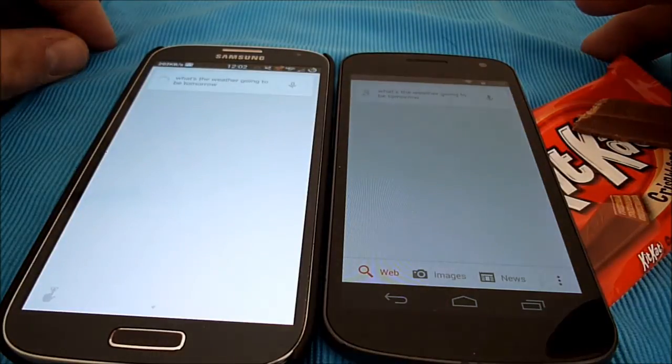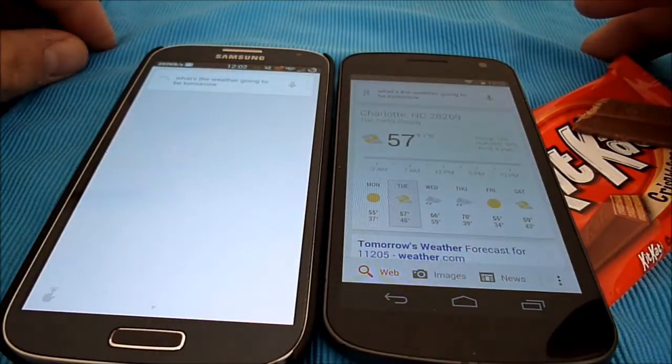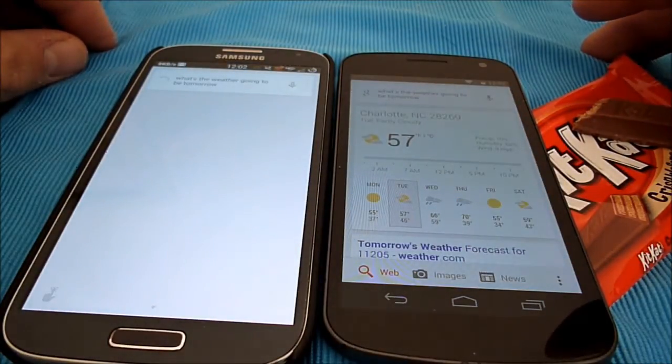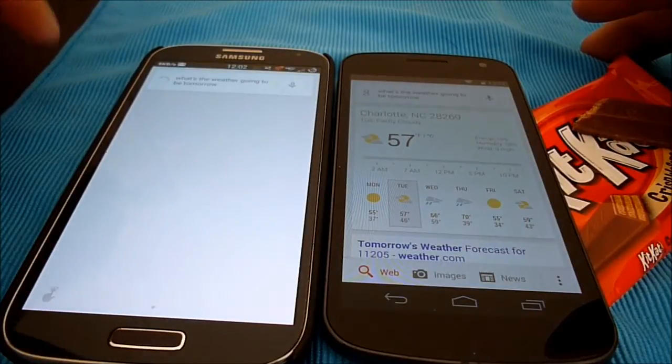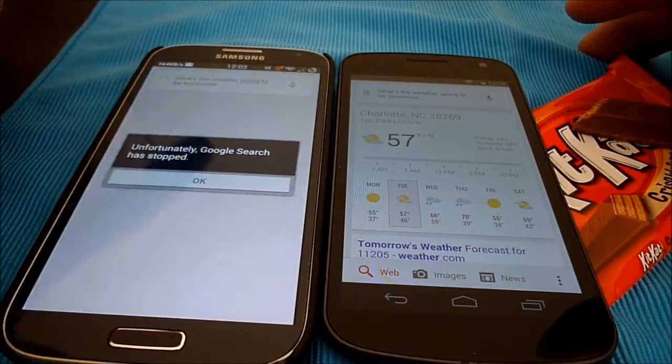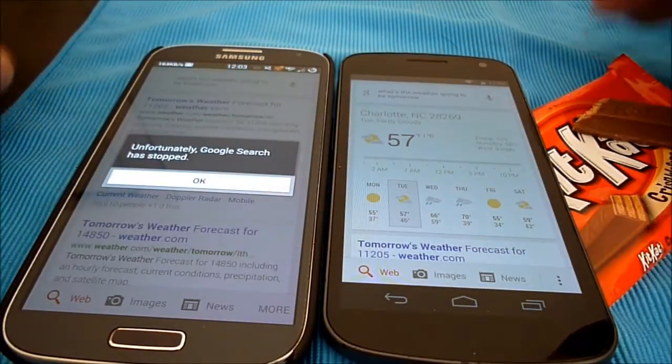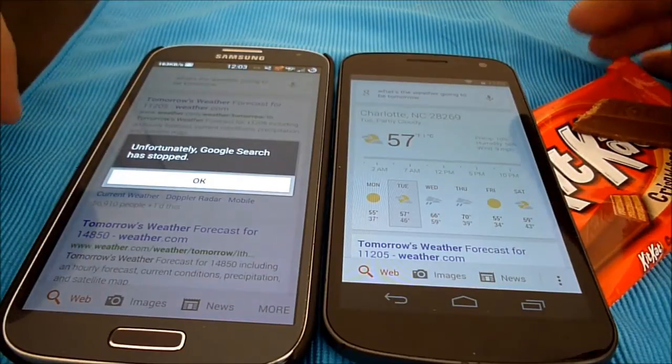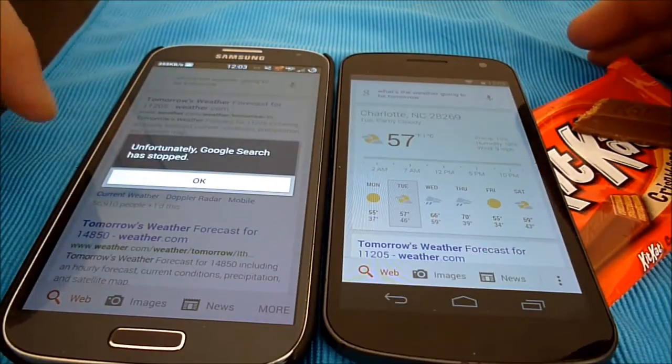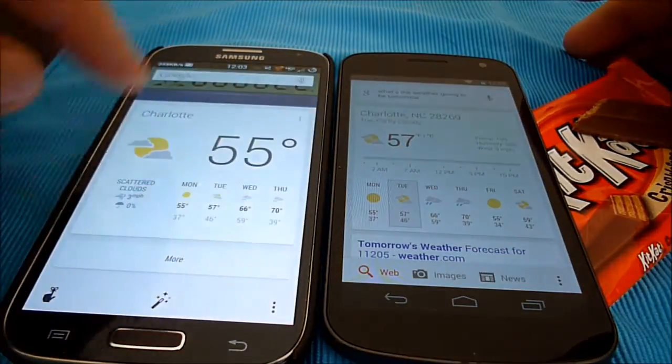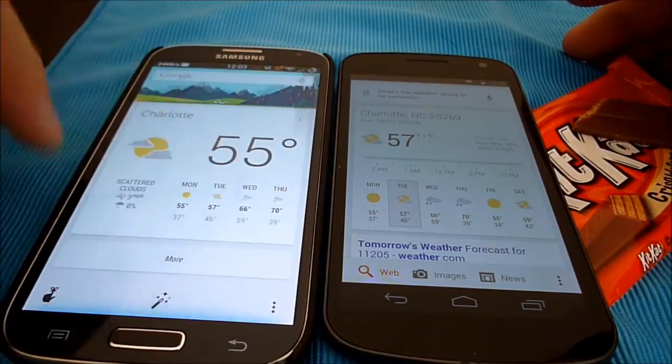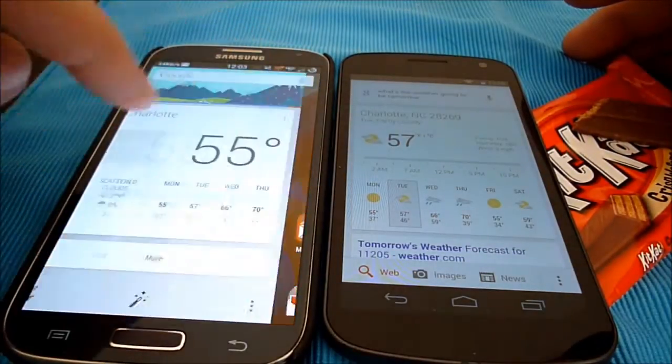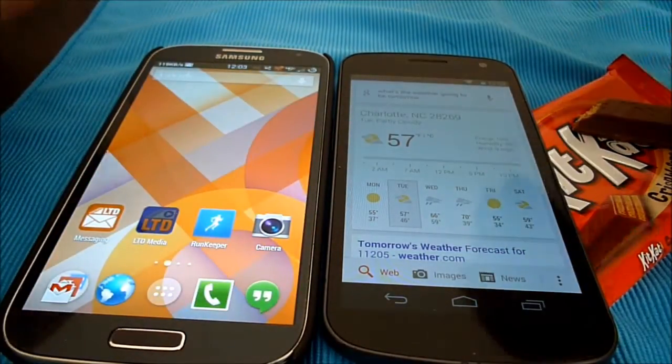Tomorrow's forecast for Charlotte is 57 degrees and partly cloudy. So you'll see something's going on with the voice and Google now on the S4. Don't know what it is. I might just have to re-flash the APK, but you can see it's not working on the S4. But the cards are working, and the fact that you can swipe from the whole screen works, so that's awesome.